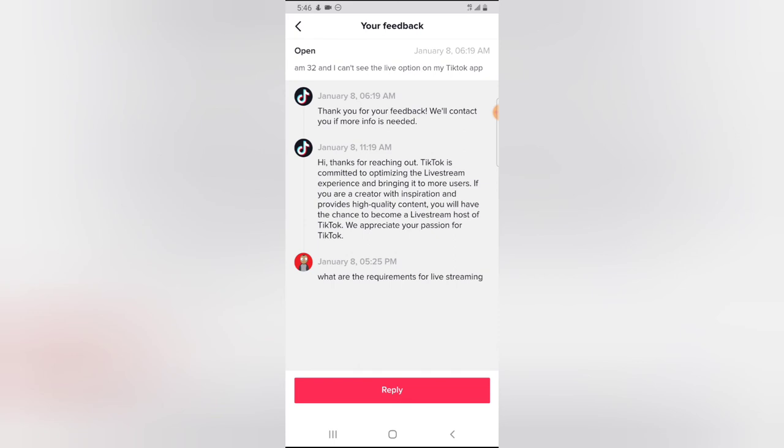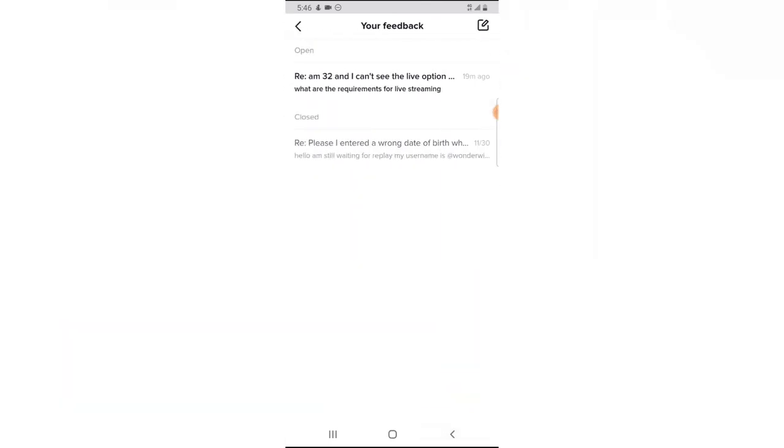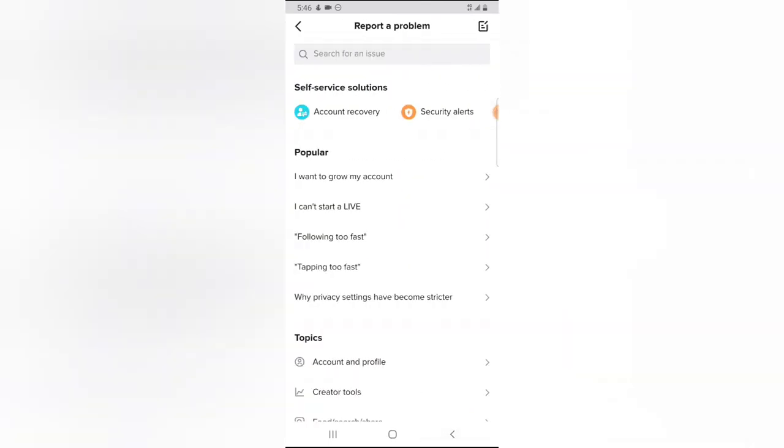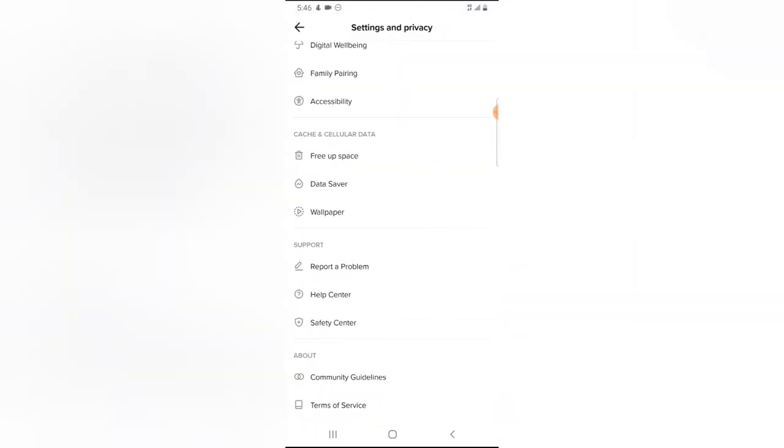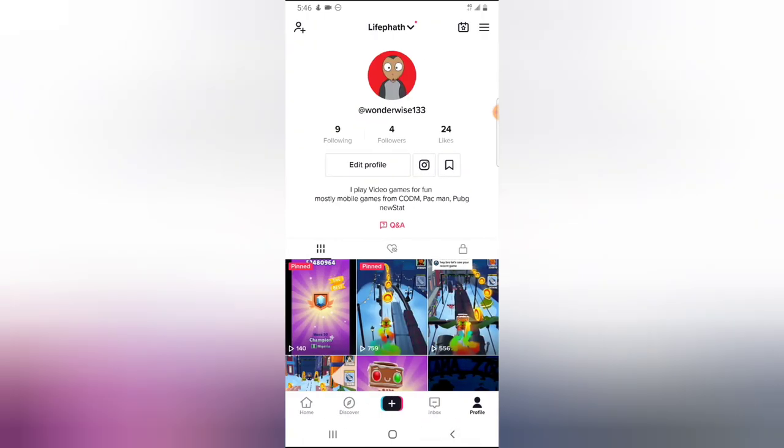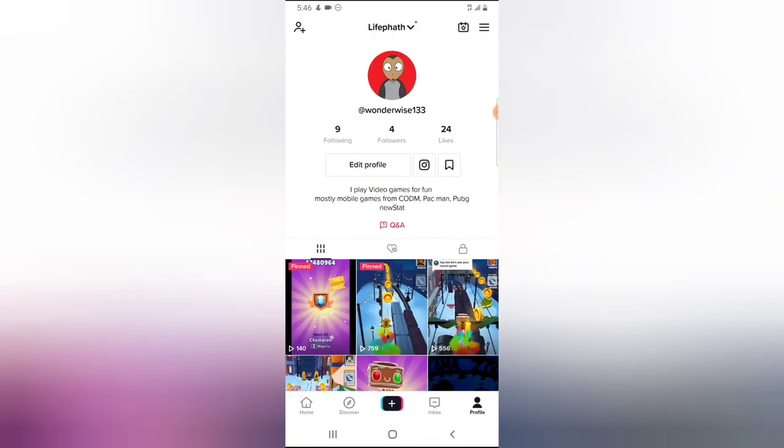So the last message I left to them was, what are the requirements for the live stream? But they haven't replied yet, and probably until they reply. So if you are not seeing live stream option on your device, this is just the reason why. It's because their live stream option is not enabled for every device or every user. So probably they have a particular requirement until you reach that requirement before we start making use of the live stream.